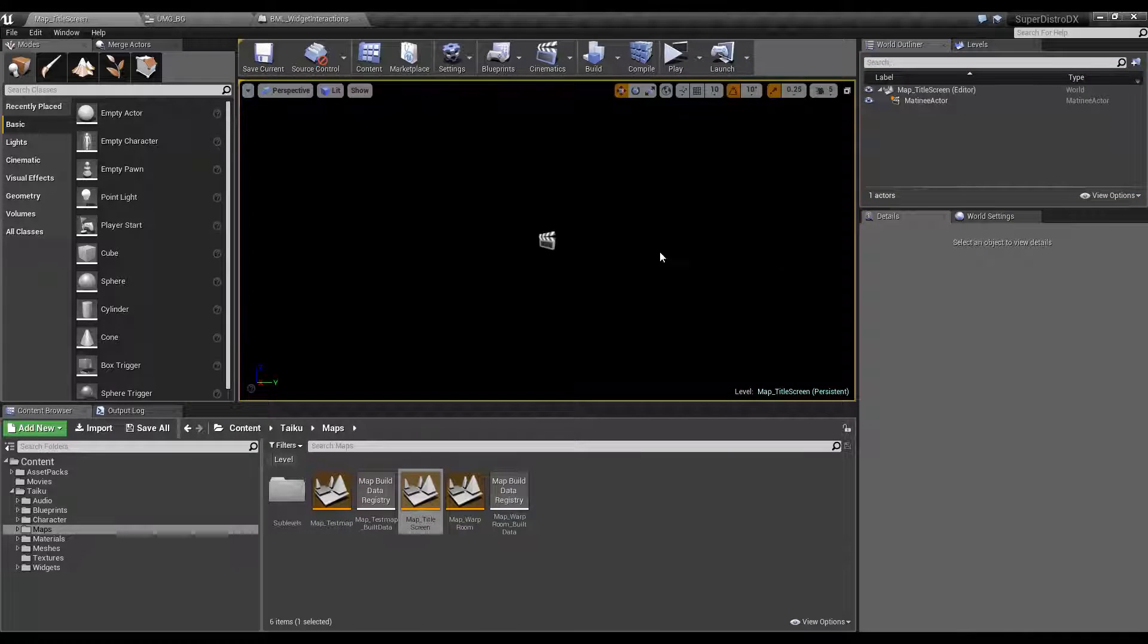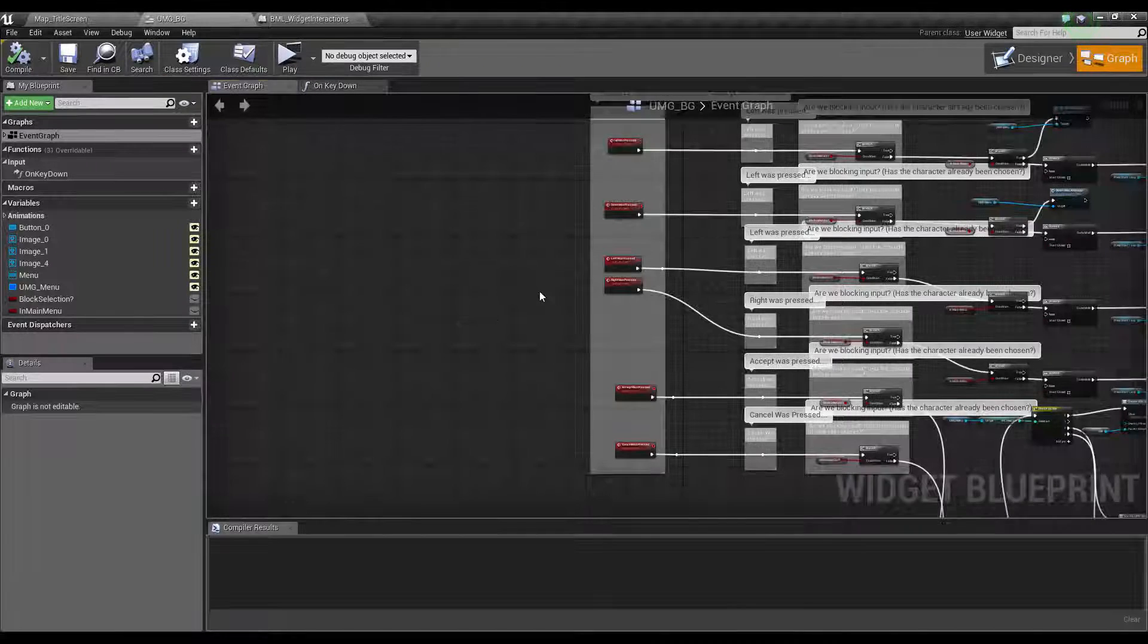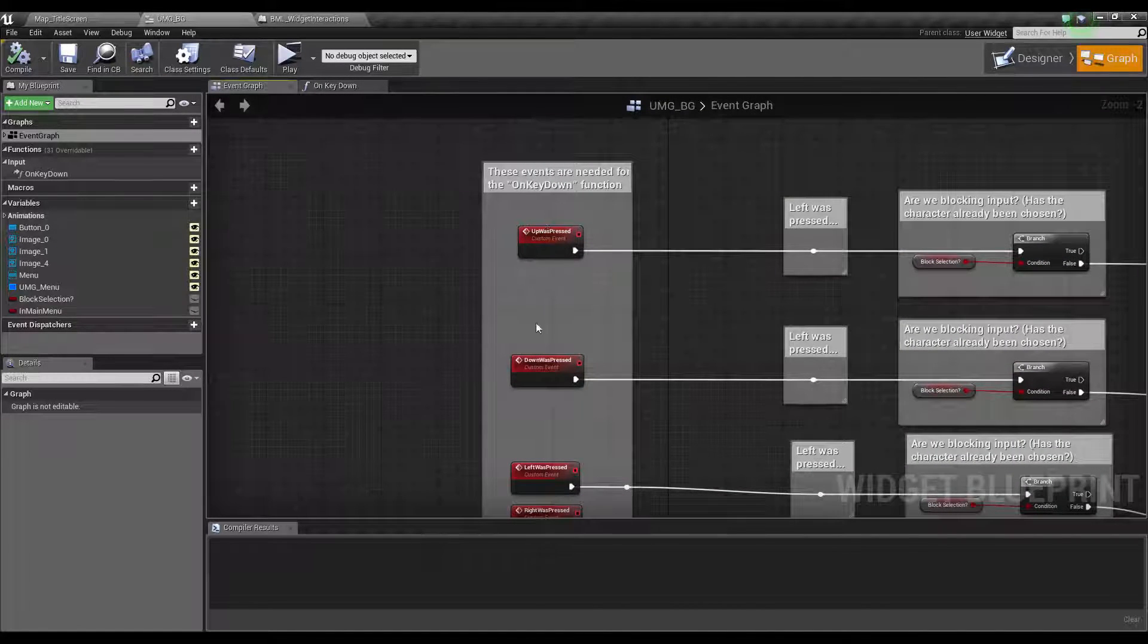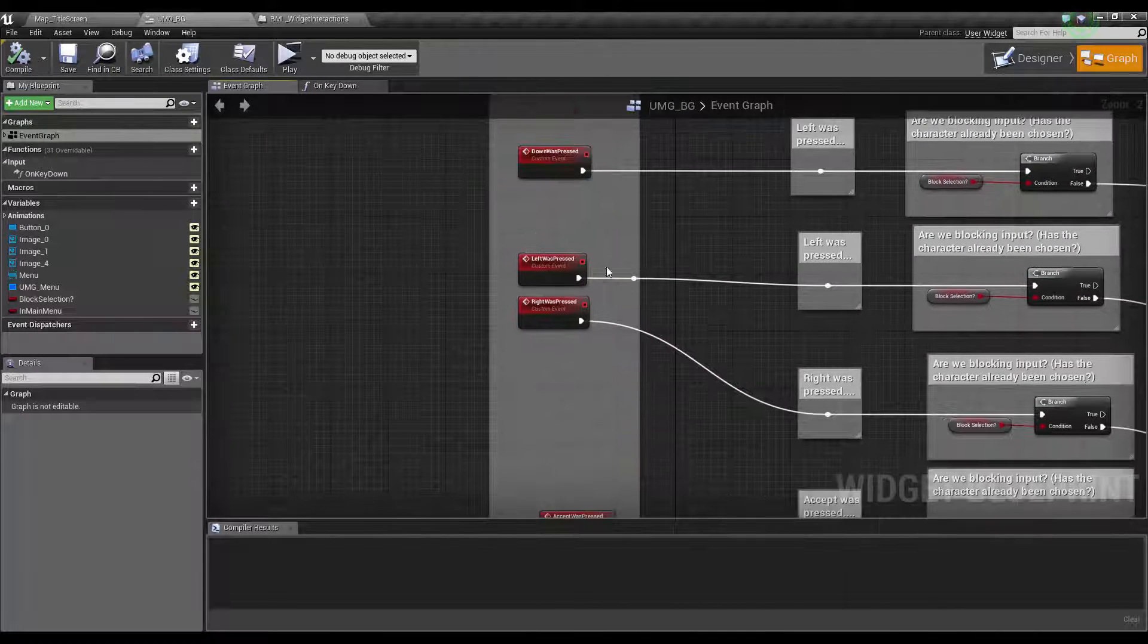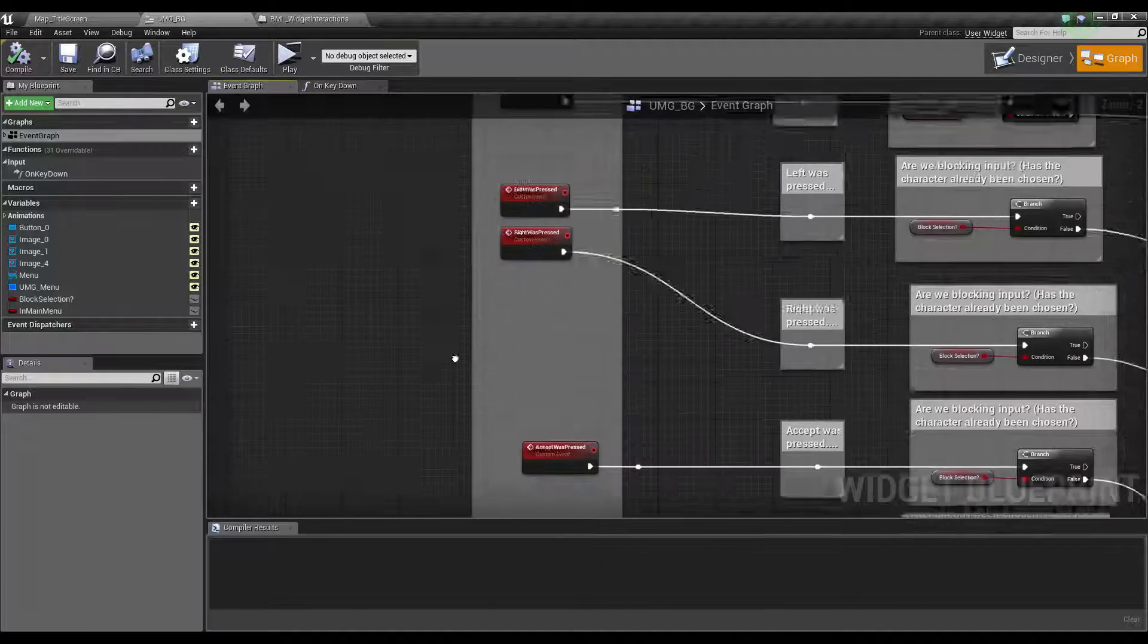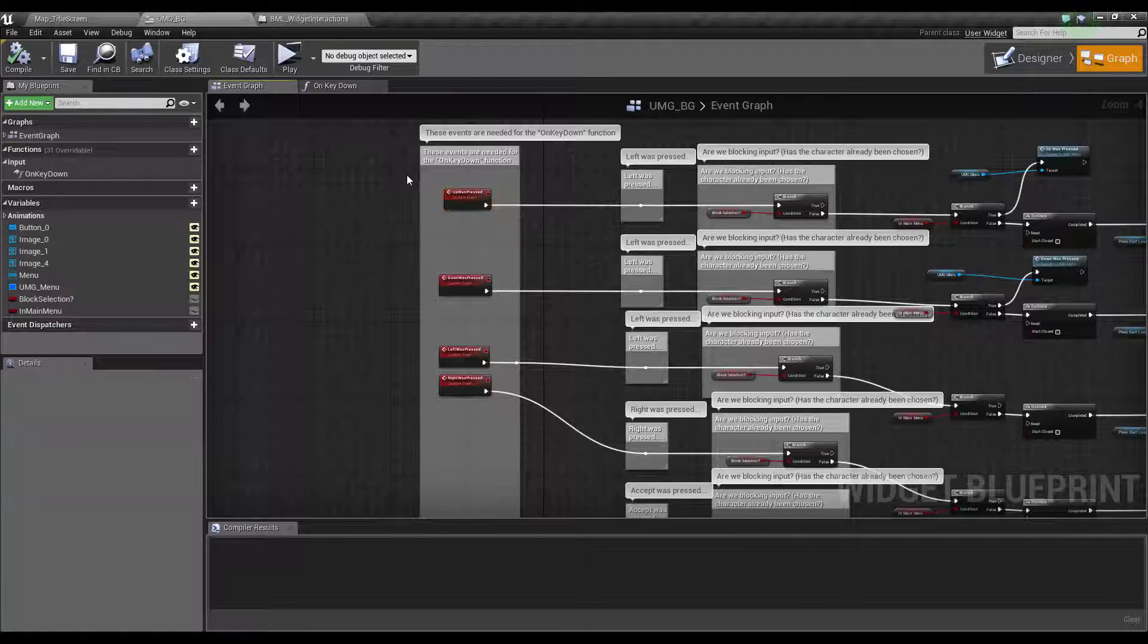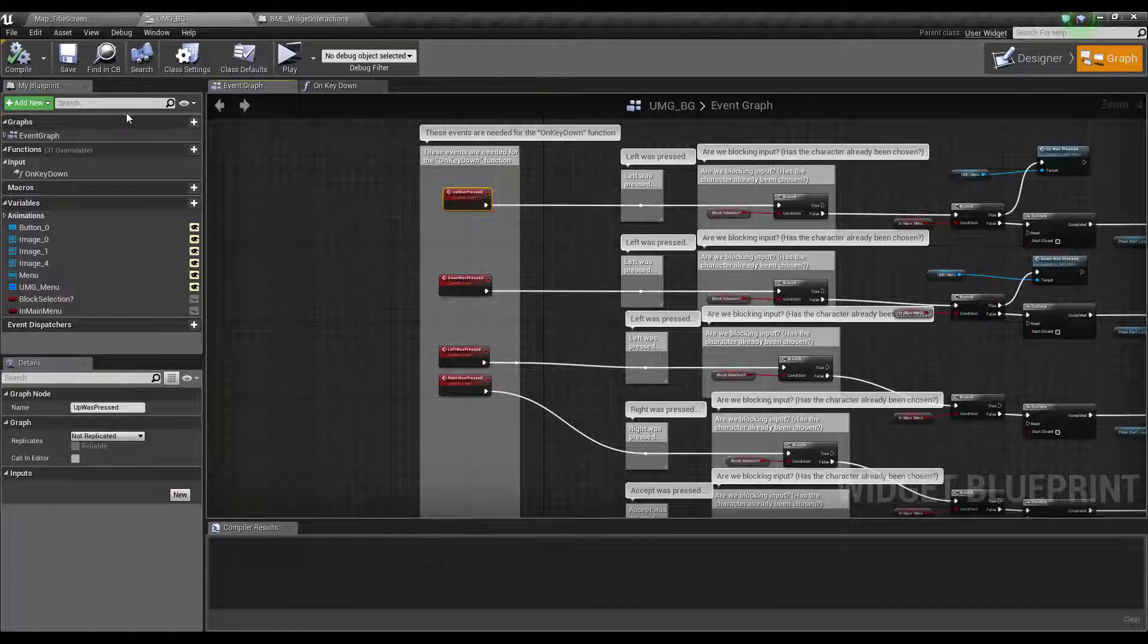What we're going to do is go into that UMG. You'll see we have some events: upwards, down, upwards press, downwards press, left, right, accept, cancel. You need to feed something in here to tell these it's time to fire. If you look over to the left here in the function section, you'll see 31 overridable and there's one being overridden.